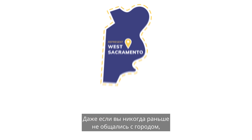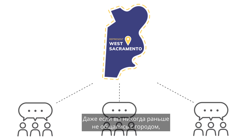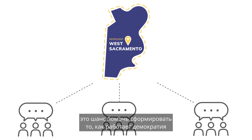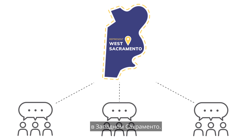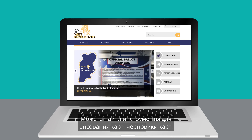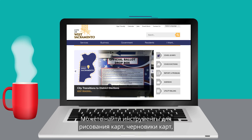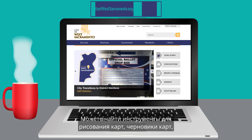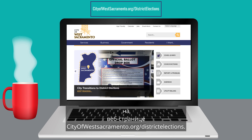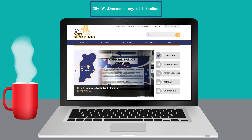Even if you've never engaged with the City before, this is a chance to help shape how democracy works in West Sacramento. You can find map drawing tools, draft maps, and other opportunities to participate by visiting cityofwestsacramento.org/district-elections.